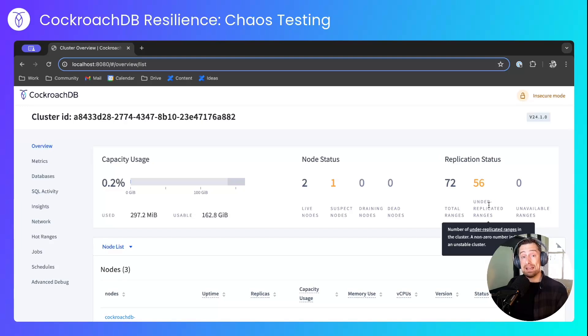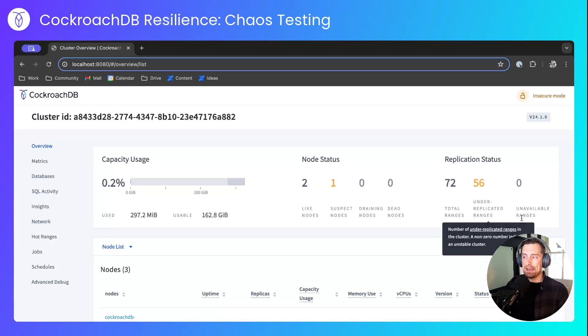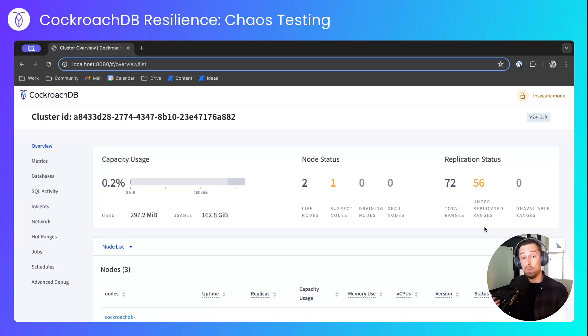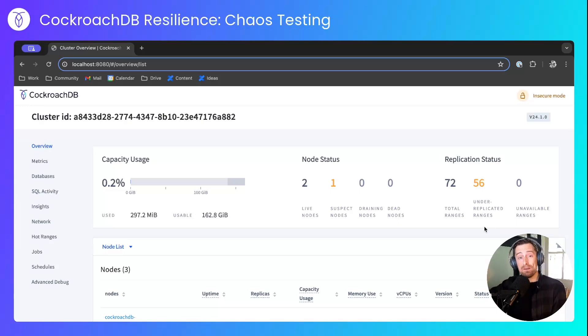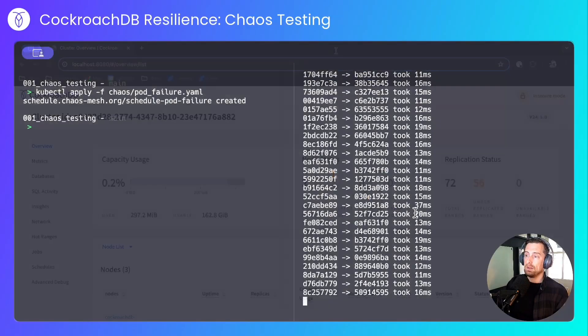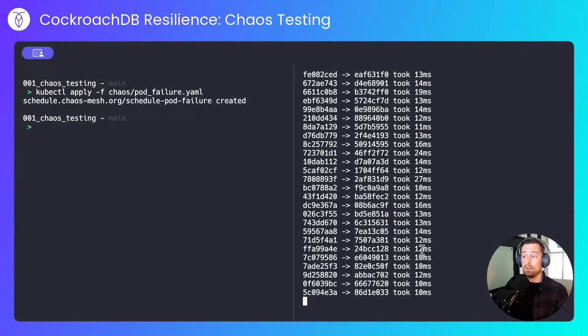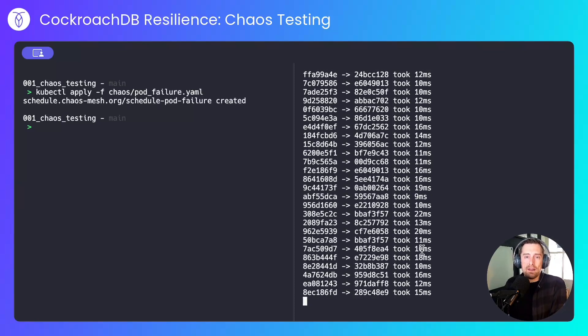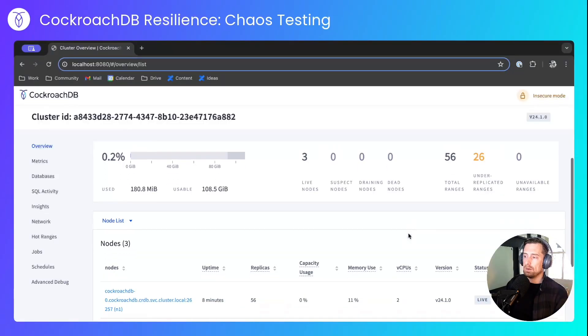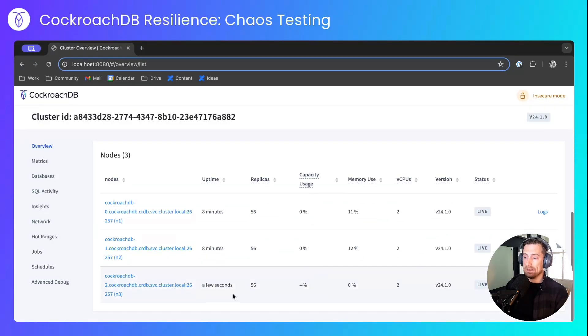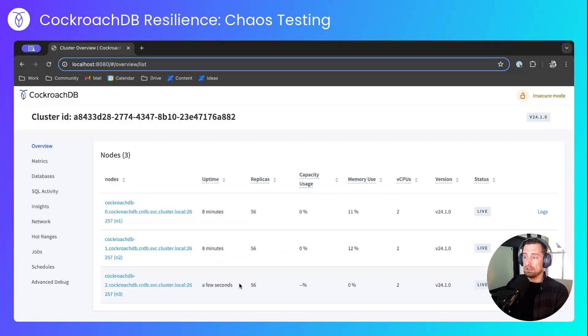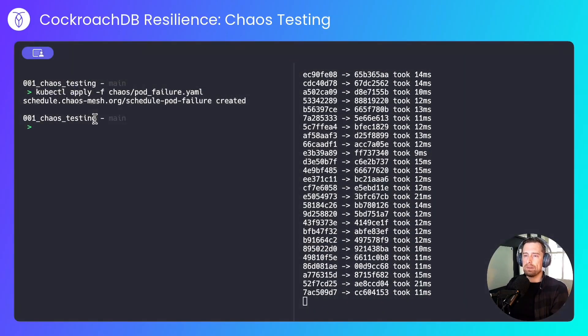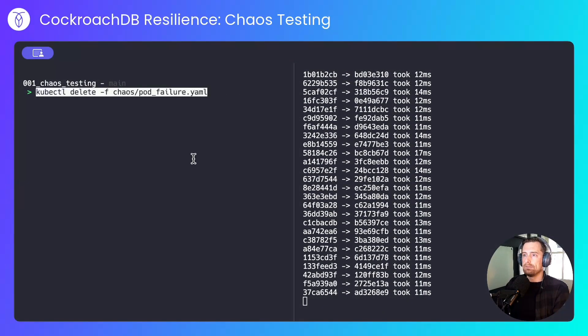Once that downtime minute has elapsed for that pod, the node will come back online, and those under-replicated ranges will up-replicate back to that node, at which point another node is taken out of the cluster. All the while, the application is completely unaware of this event. That node is back now. We can see that it's been up for a couple of seconds, and those under-replicated ranges have now gone to zero. This will continue every two minutes until I stop the experiment. I'll stop that now.